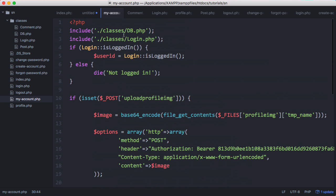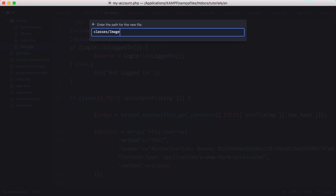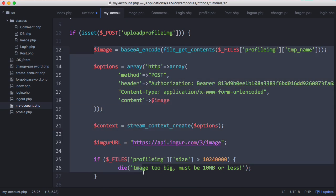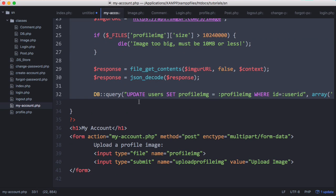We have our upload image from the profile page and it looks very generic, so we could copy and paste that into its own class and reuse it, because we need to reuse it for our profile page anyway. So if we create a new class, we'll call it image.php and we'll copy and paste all of this, even the query.